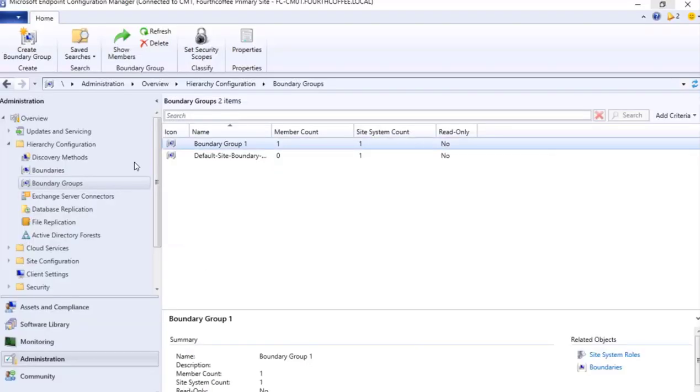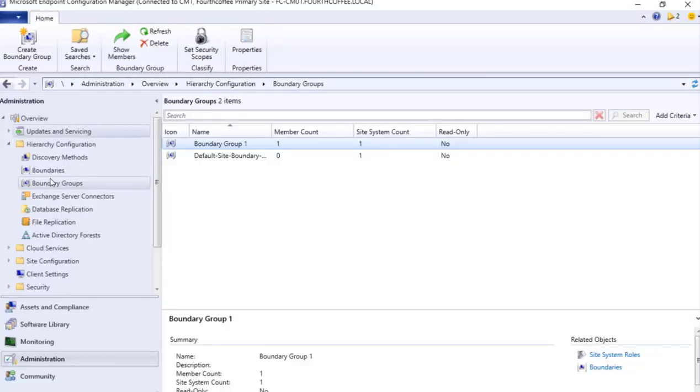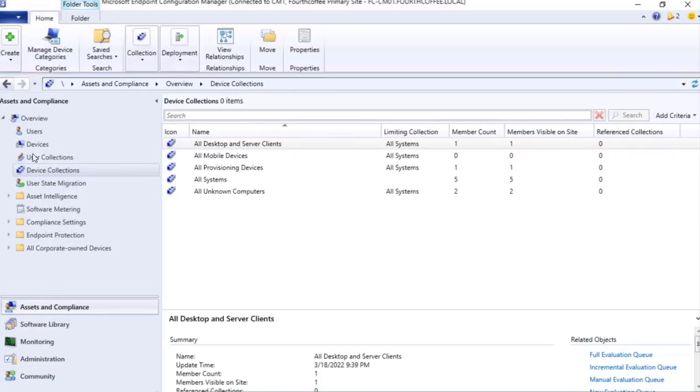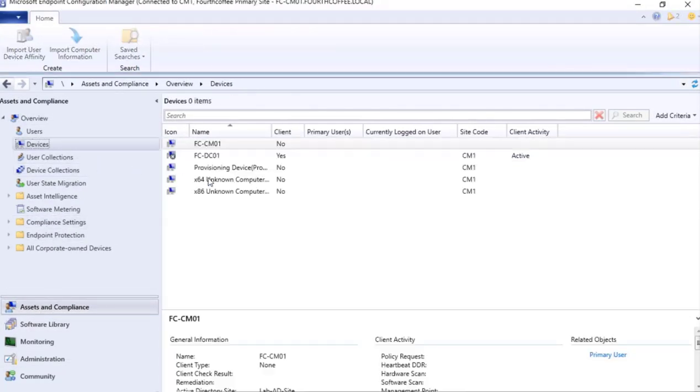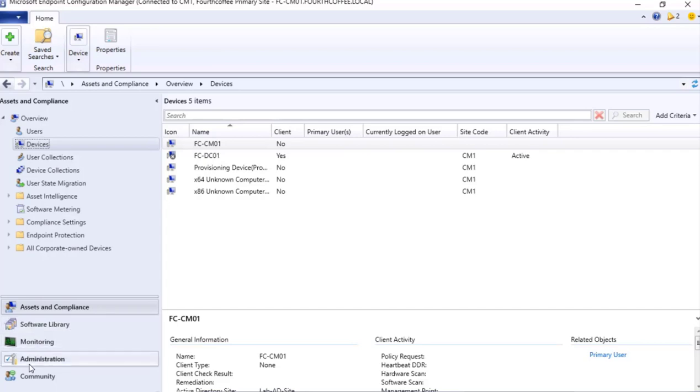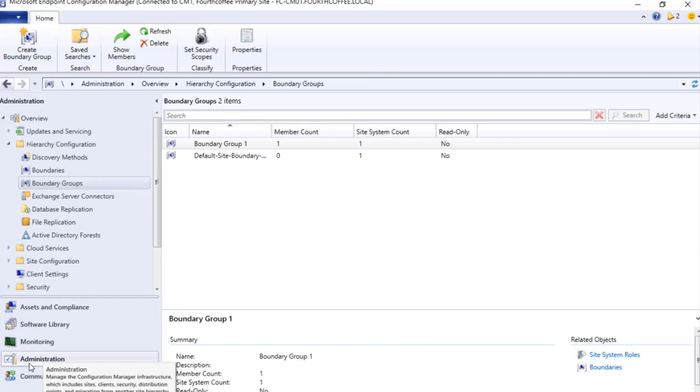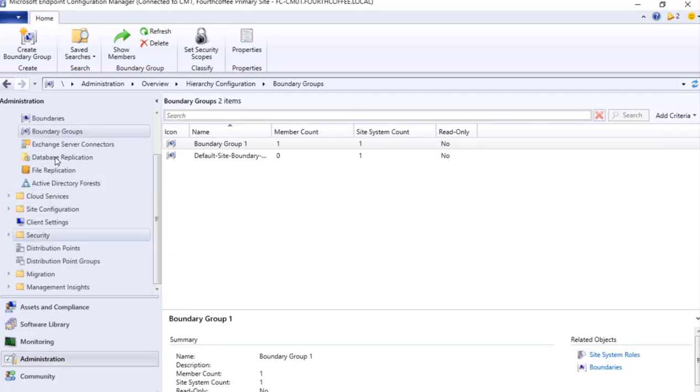So now we move forward and the next thing that we are going to see is we need to get our device which is CL01 as you see on screen on our console. So right now it is not visible in the Asset and Compliance Devices. CL01 is not present. So to get that we need to configure our site discovery. So I go to Administration pane, in that Hierarchy Setting and Discovery Methods over here.